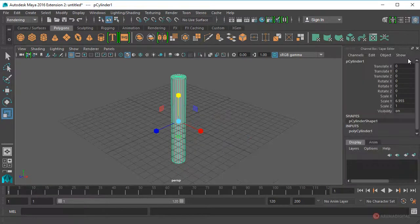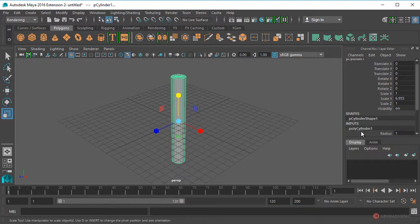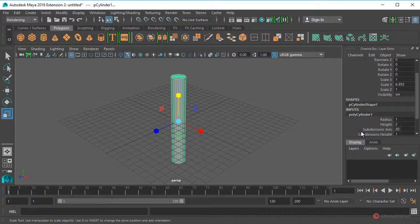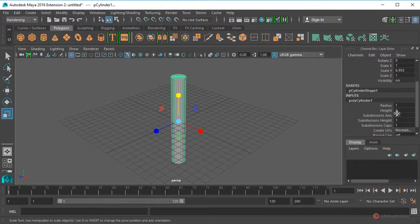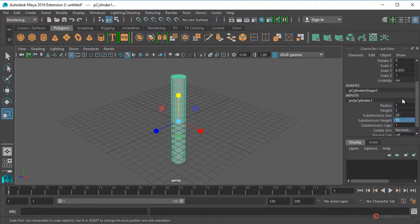Pulsamos para habilitar el Channel Box, seleccionamos Polycylinder, pulsamos en subdivisiones en altura y vamos a colocar un valor de 15. Pulsamos Enter para confirmar.